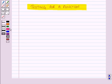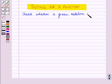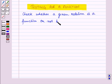A function is a special type of a relation, but all relations are not functions, though all functions are relations. So we check whether a given relation is a function or not by the following test.